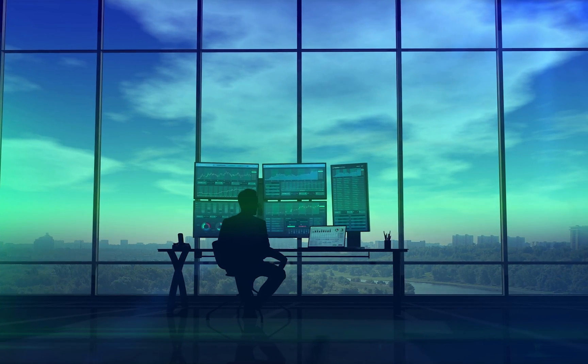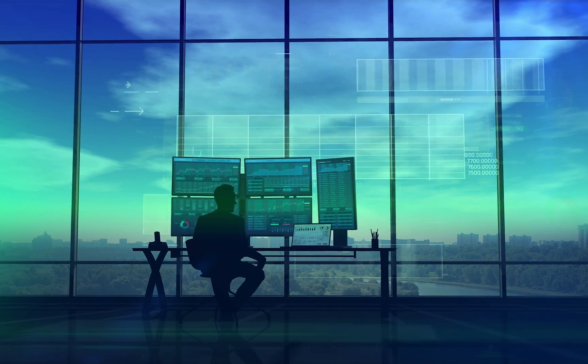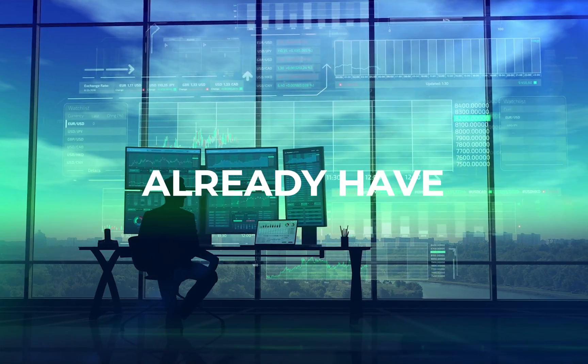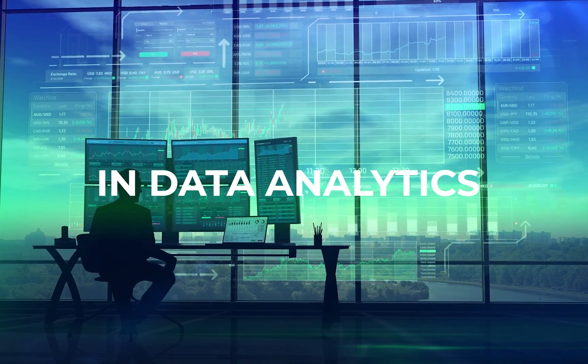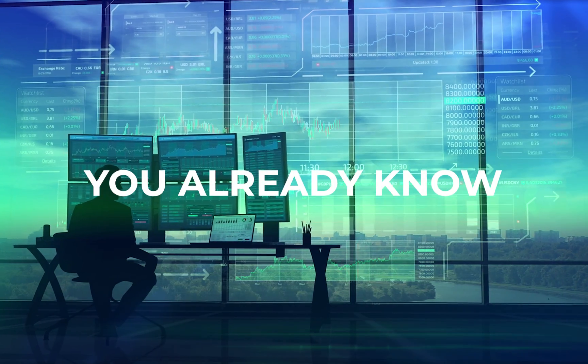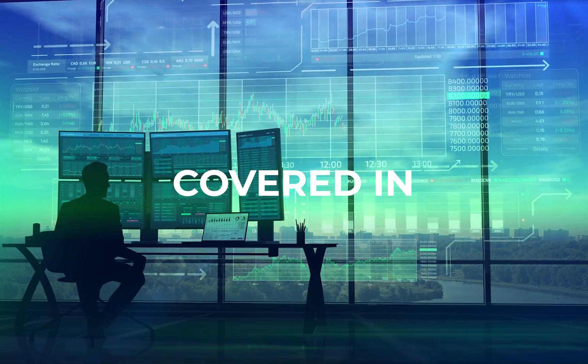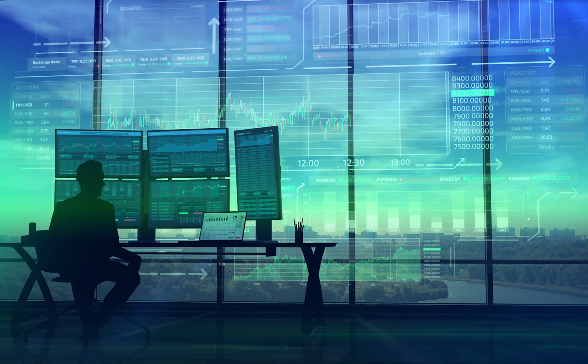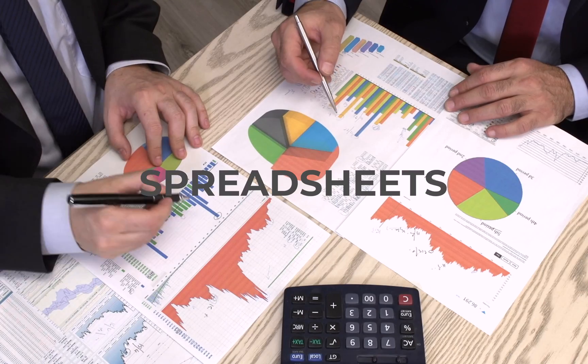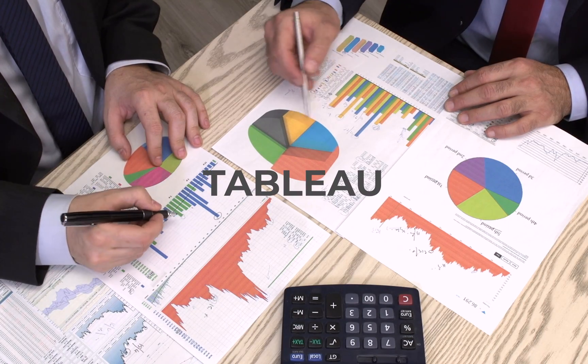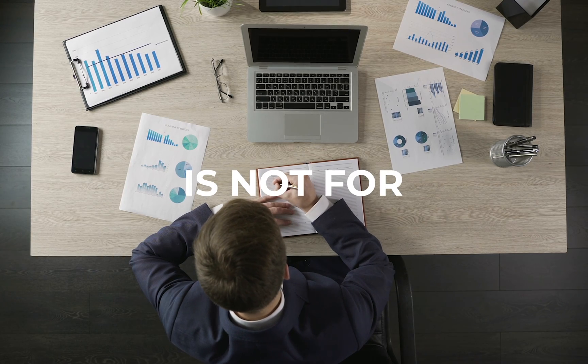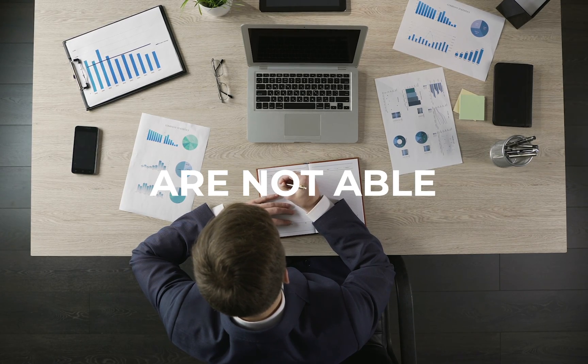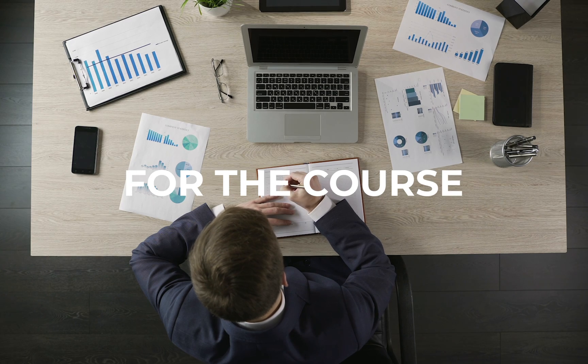The Google Data Analytics Professional Certificate is not for those who already have extensive experience in data analytics, because perhaps you already know the tech stacks covered in the certificate, which as previously mentioned, includes spreadsheets, SQL, R programming, and also Tableau. The certificate is also not for those who are not able to dedicate enough time for the course.